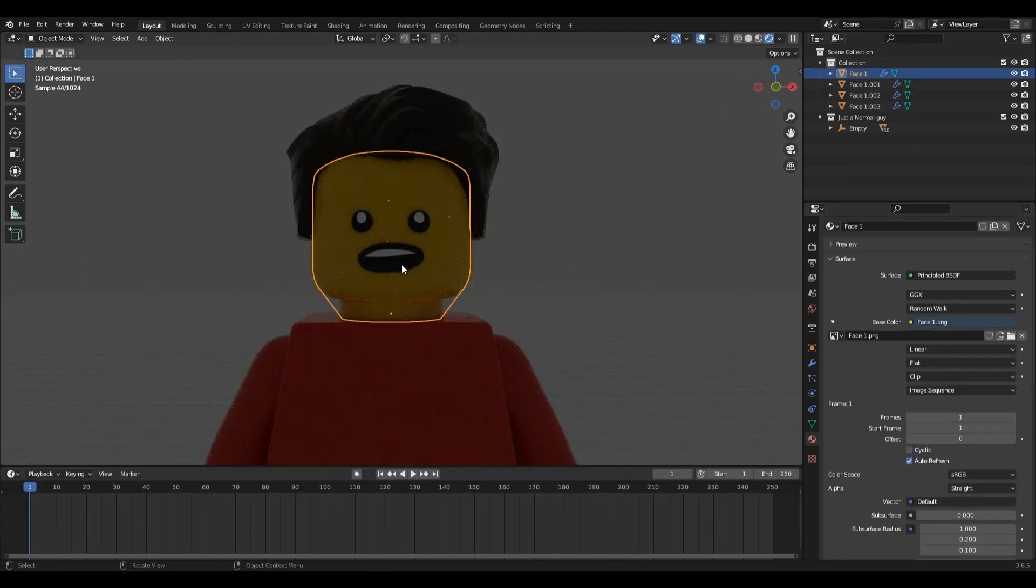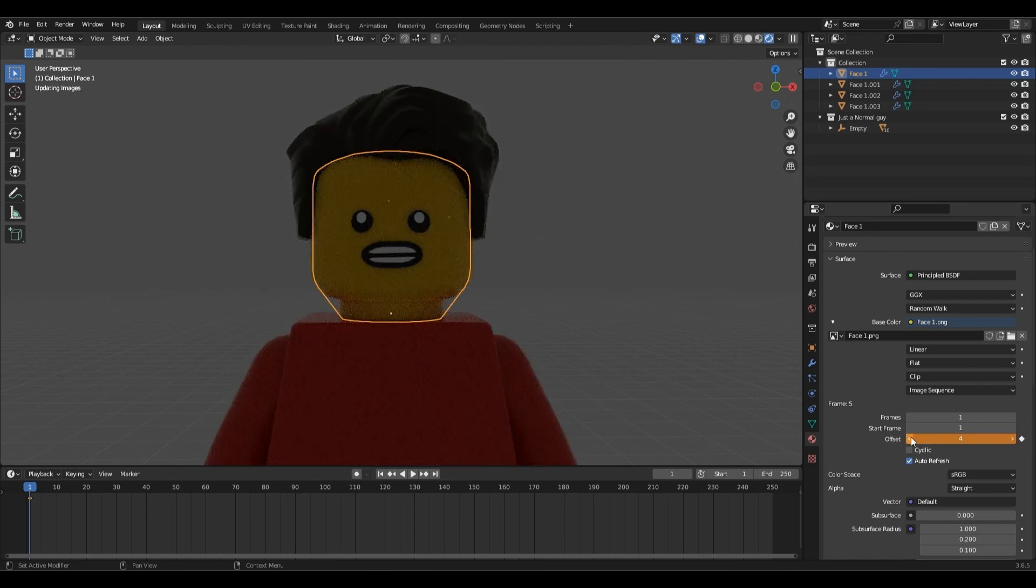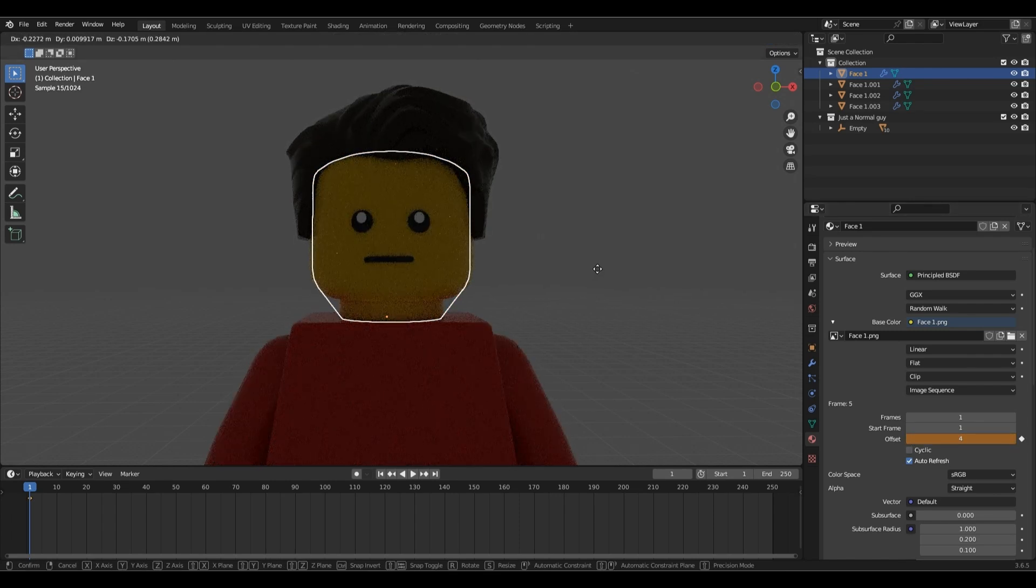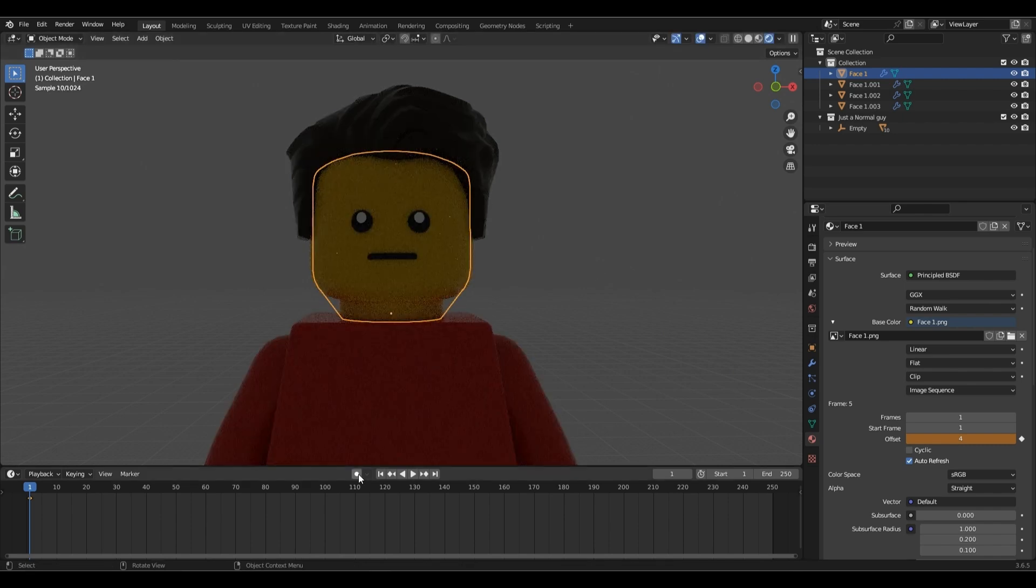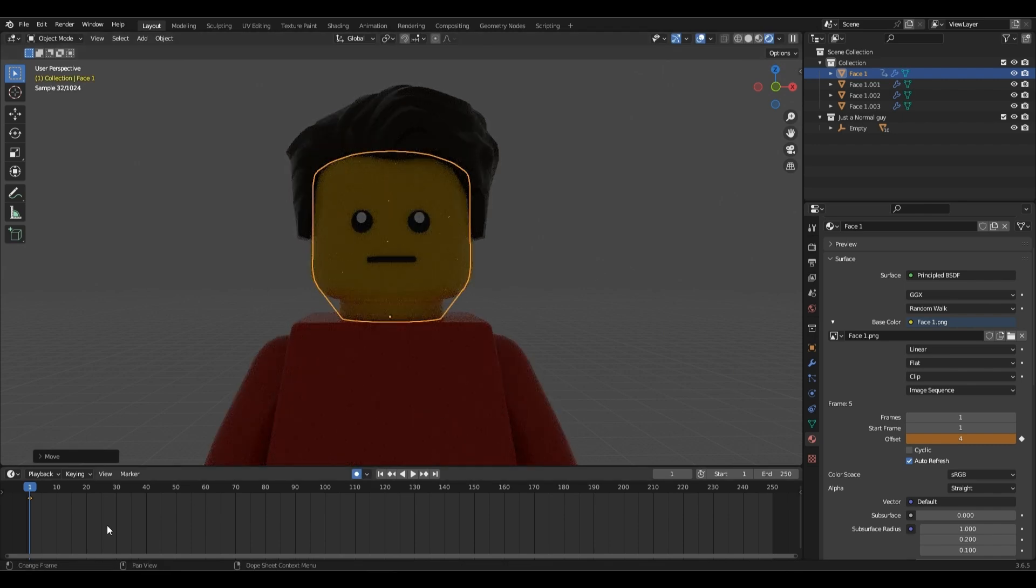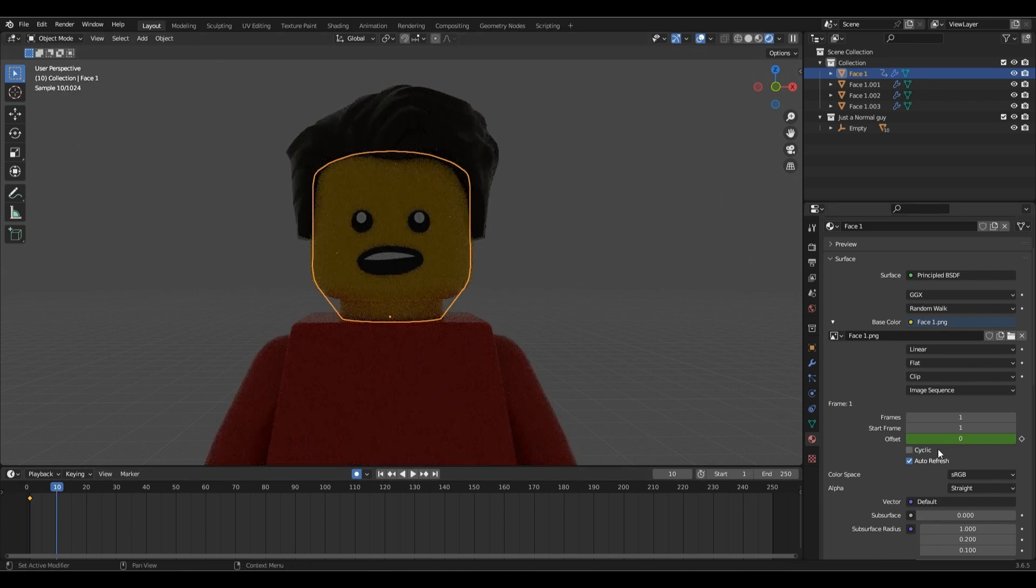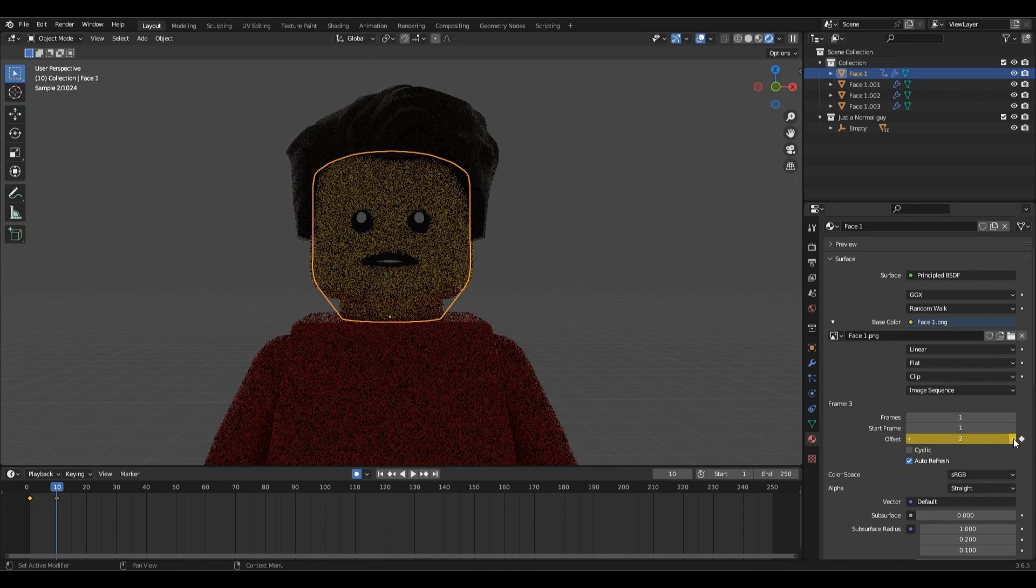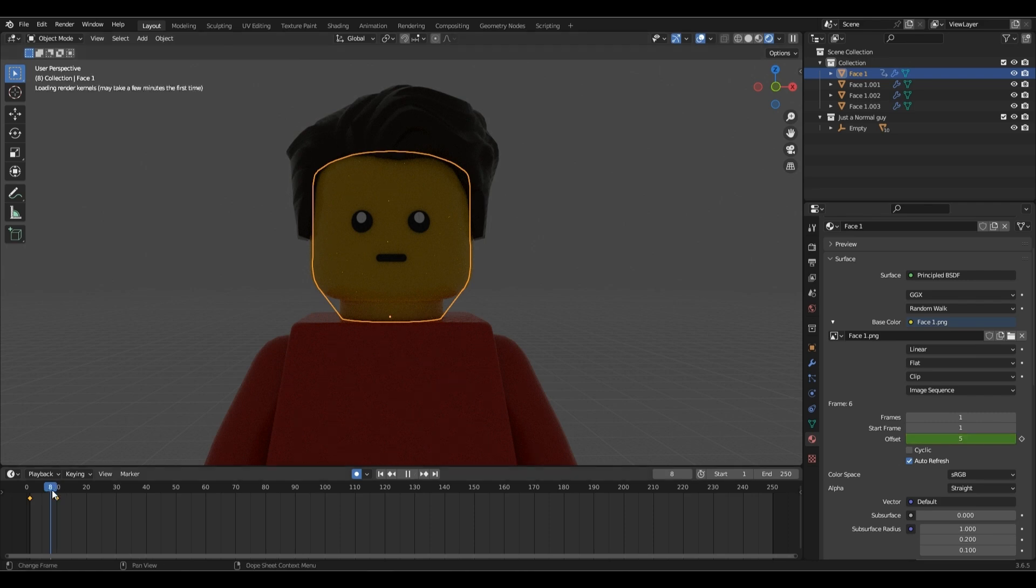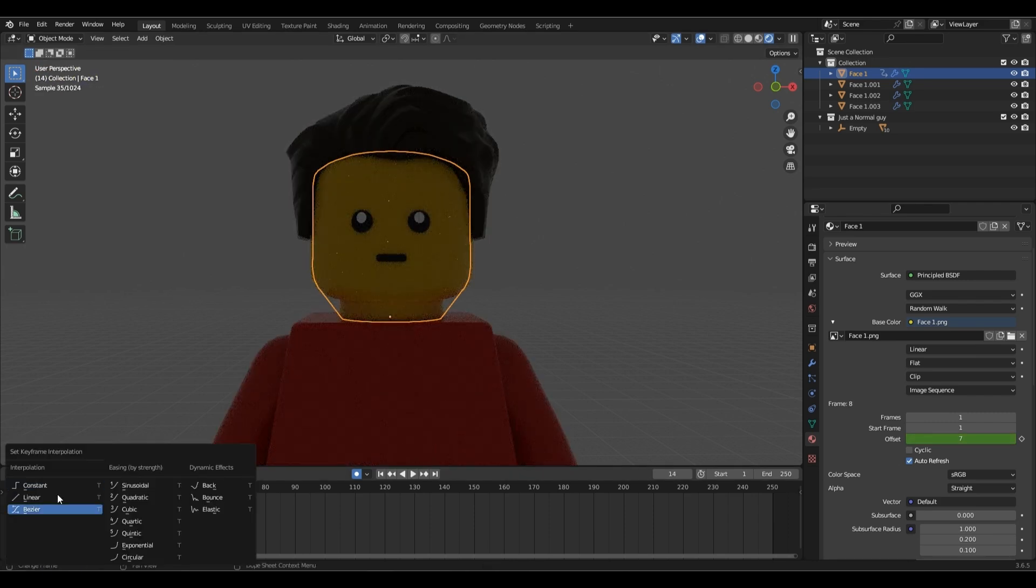Now for animating it, just click the keyframe button on the offset and change it every time you want to move the mouth or the eyes. Make sure you set the interpolation to constant or else it will go through each image before your final one.